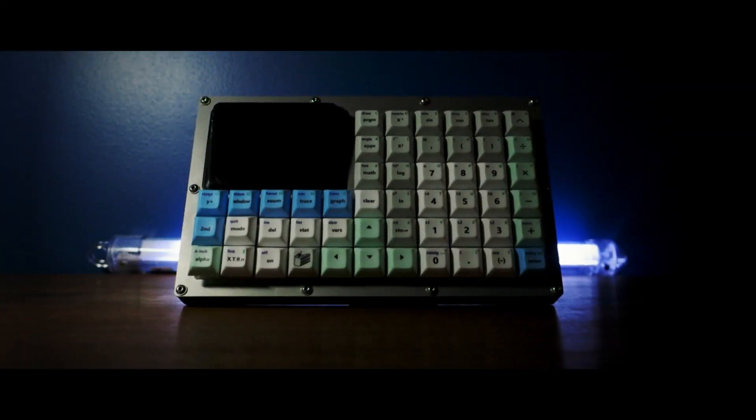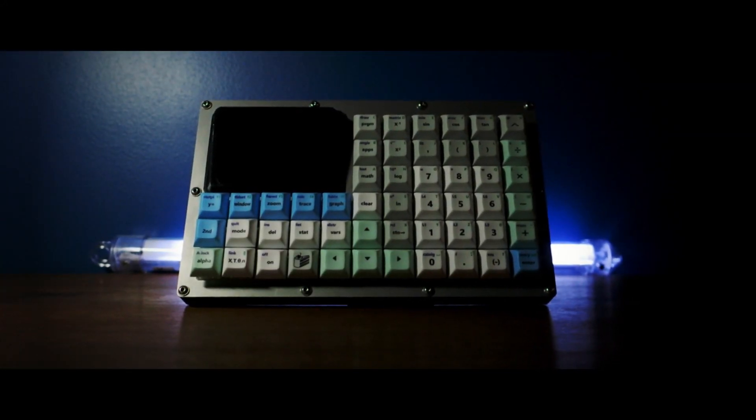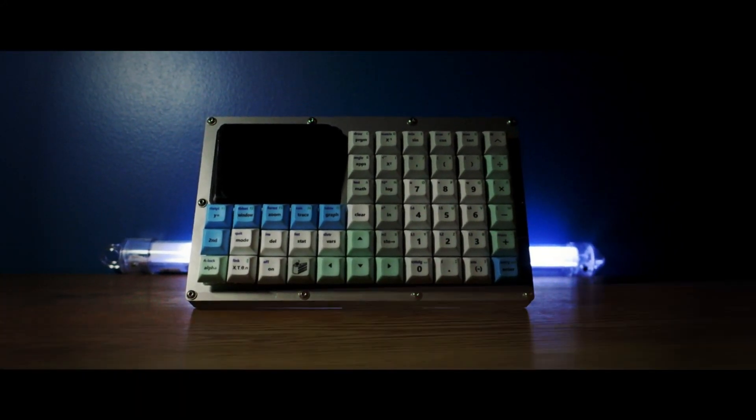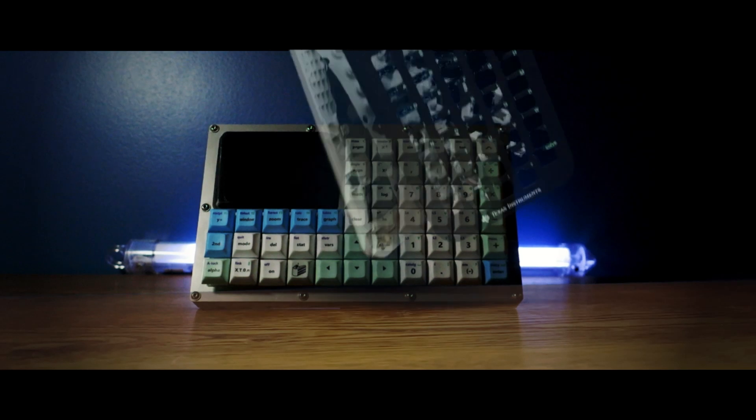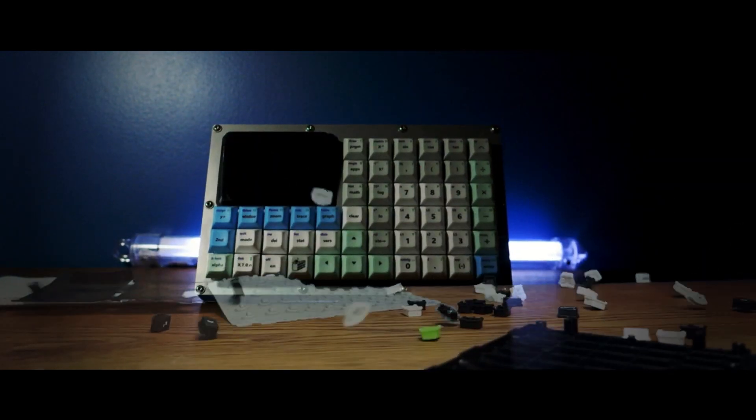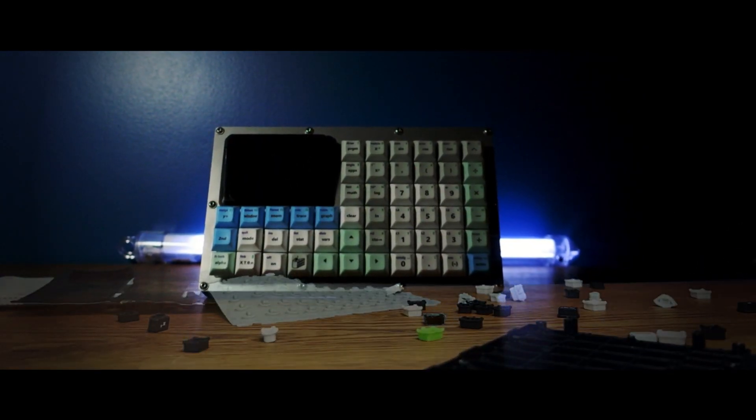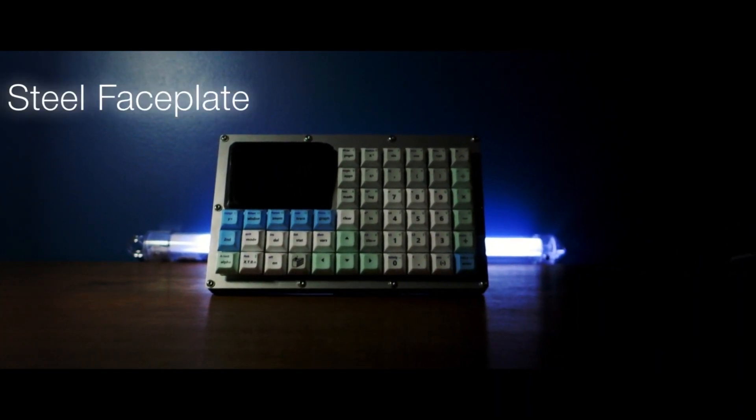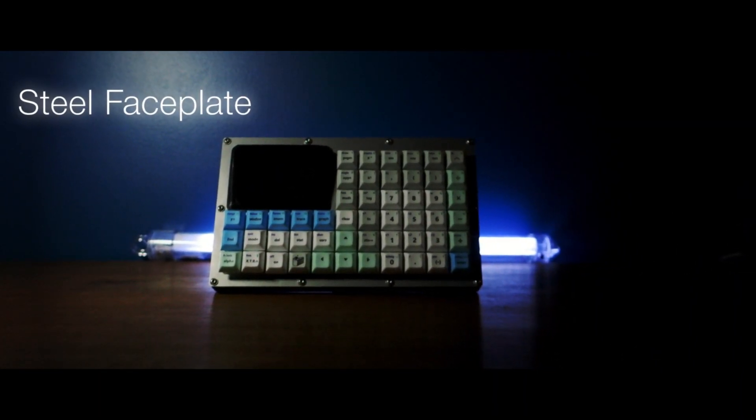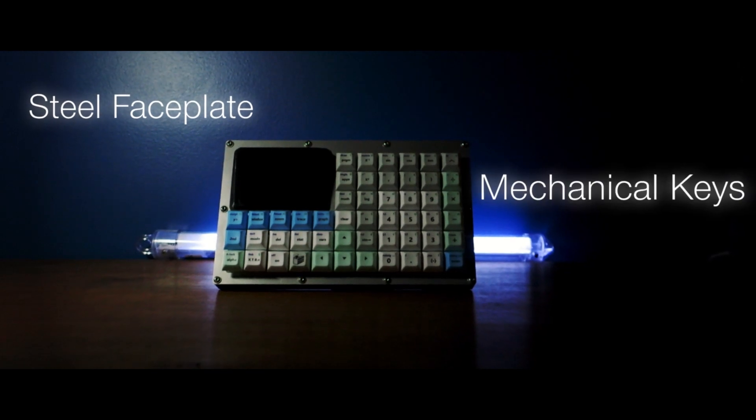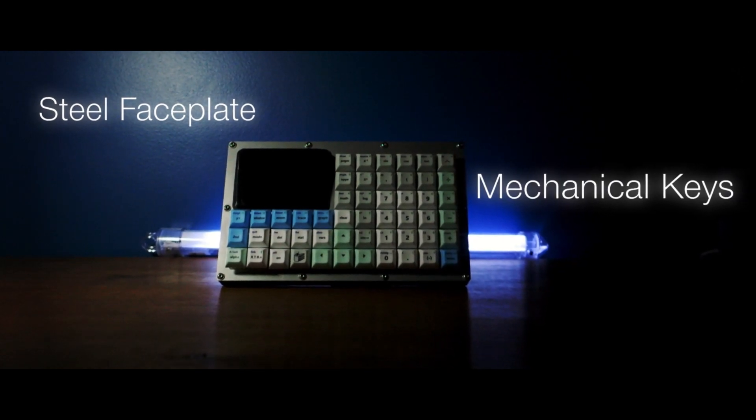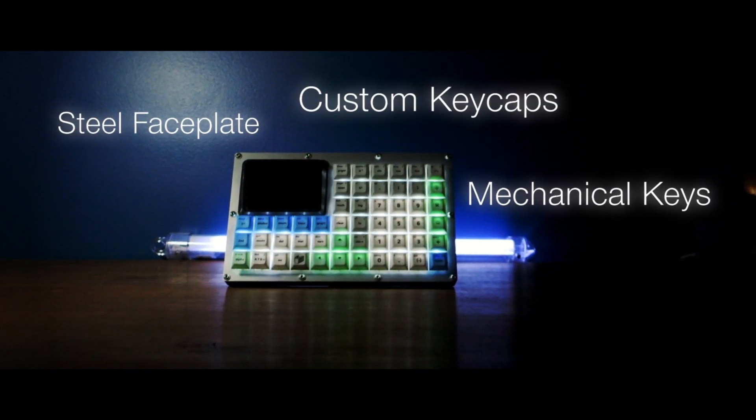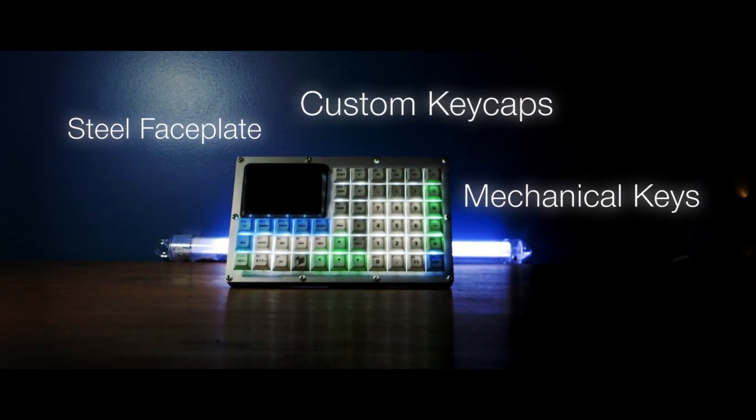Hello everyone, this isn't your average TI-84 Plus CE. Gone are the poultry membrane buttons and plastic body. This calculator has a steel faceplate, cherry mechanical key switches, custom keycaps, and a backlight to top it all off.